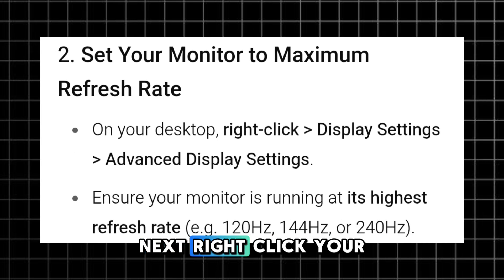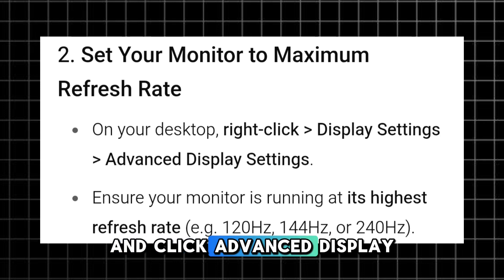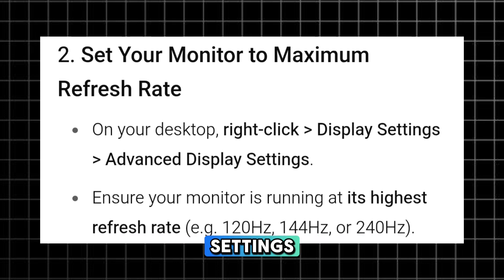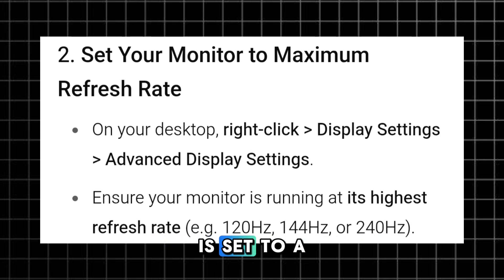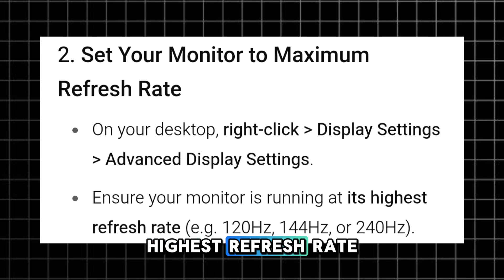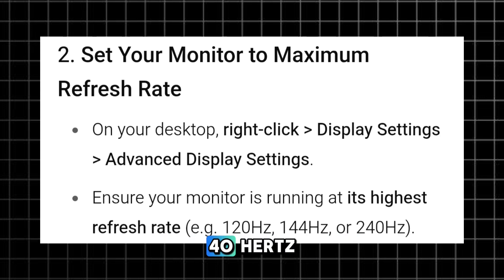Next, right-click your desktop and go to Display Settings, then click Advanced Display Settings. Make sure your monitor is set to its highest refresh rate, like 144 or 240 Hz.